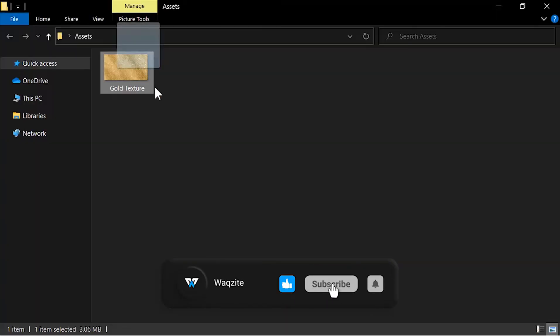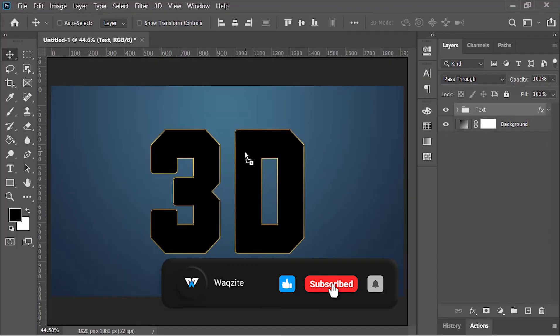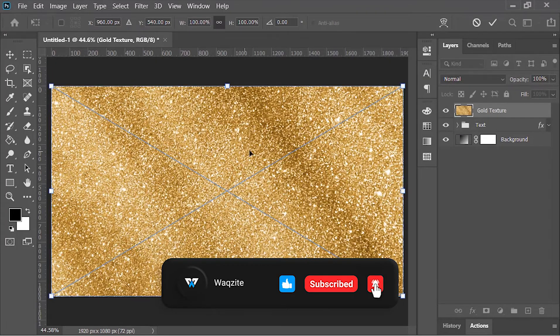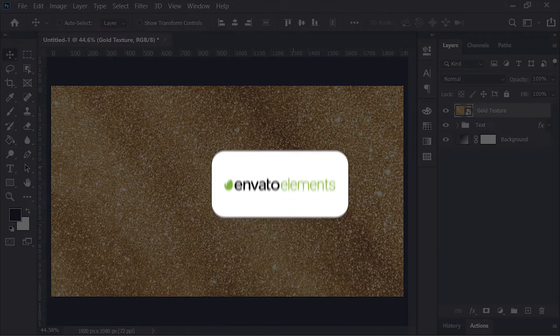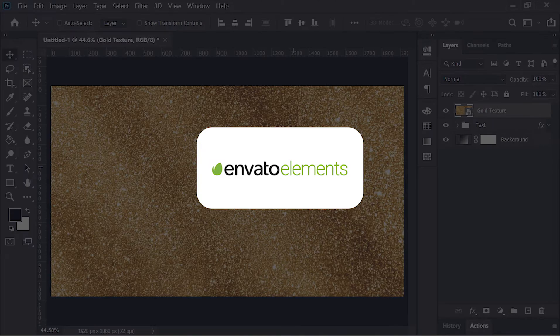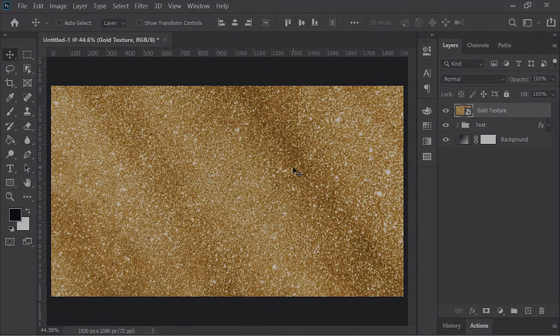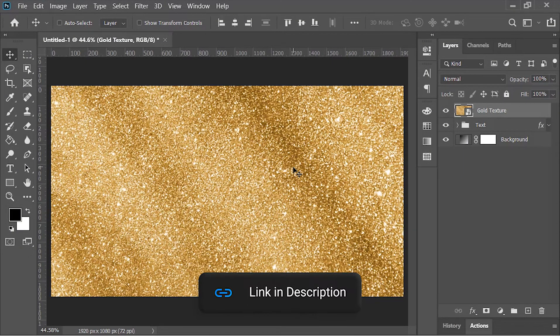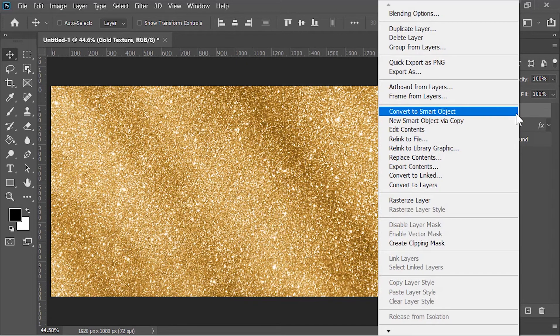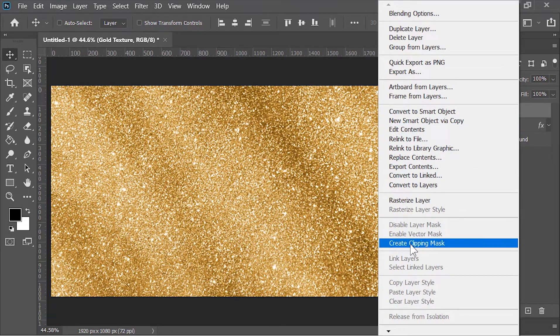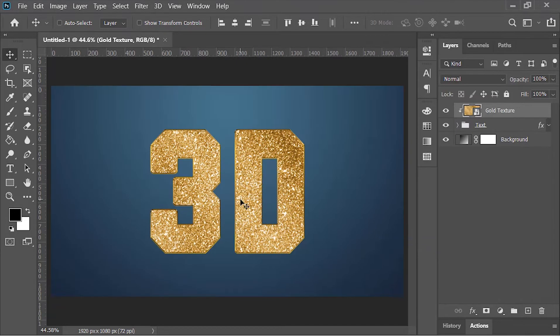Now drag and drop this image into Photoshop. By the way, you can download these kind of images from Envato Elements. They have 70% free trial, so if you want to check them out, click on the link in the video's description. Anyways, right-click on this layer and choose create clipping mask so that it will only limit to the layer beneath it, which is the text layer.